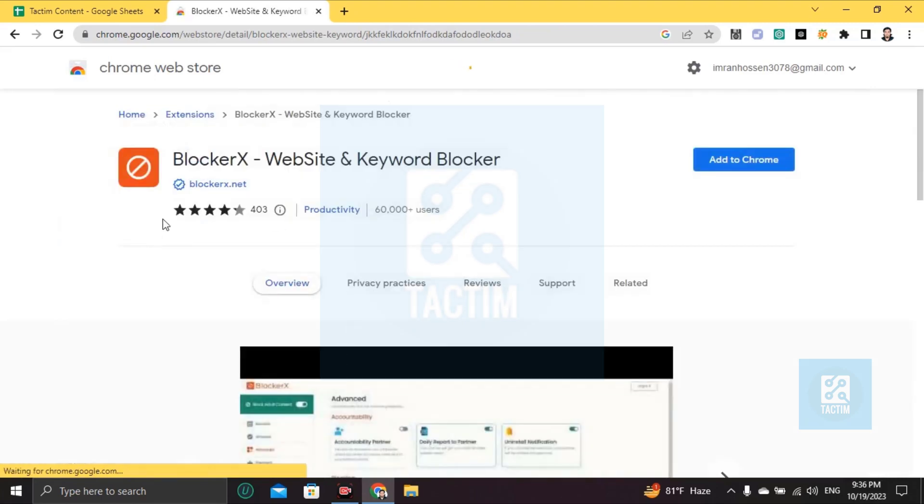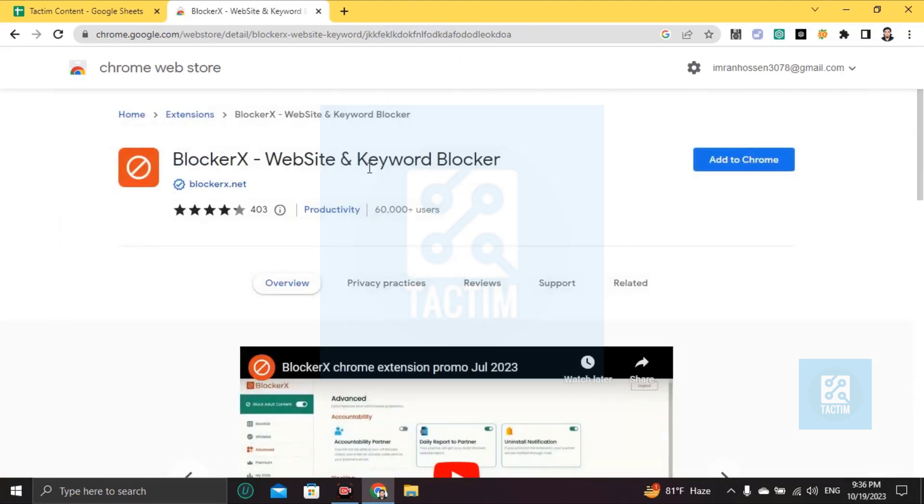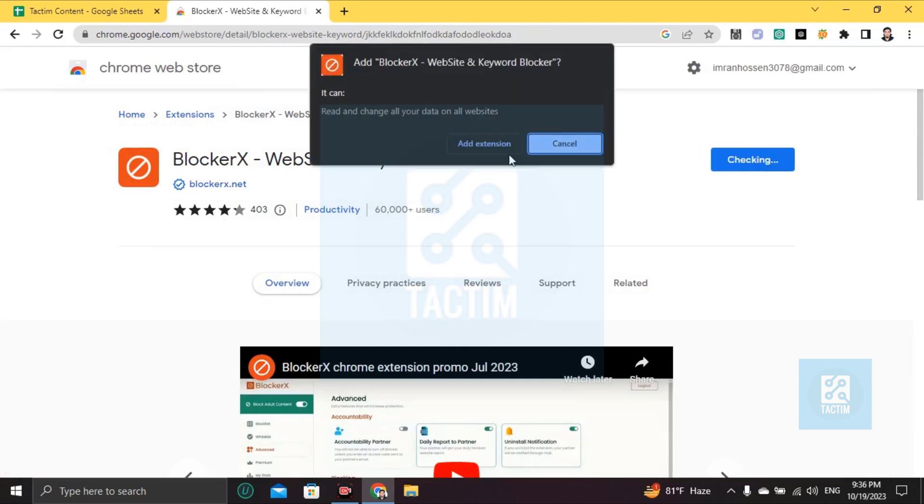Then you will find this BlockerX Website and Keyword Blocker. Click on 'Add to Chrome' and add this extension to your browser.